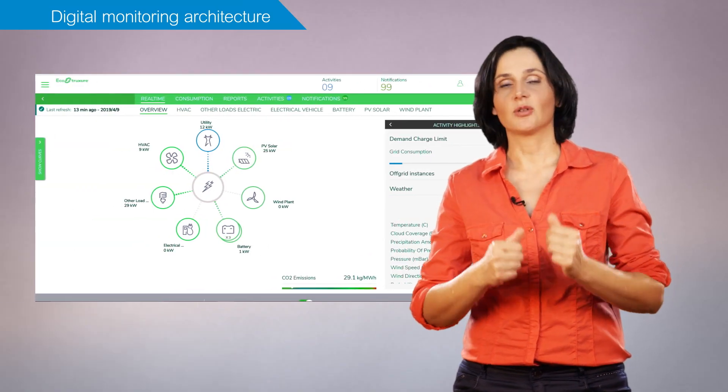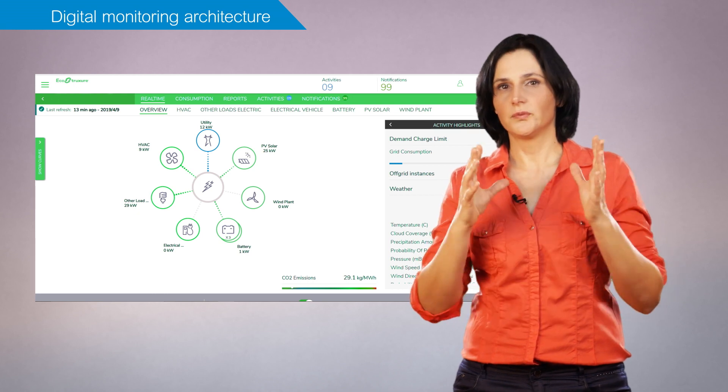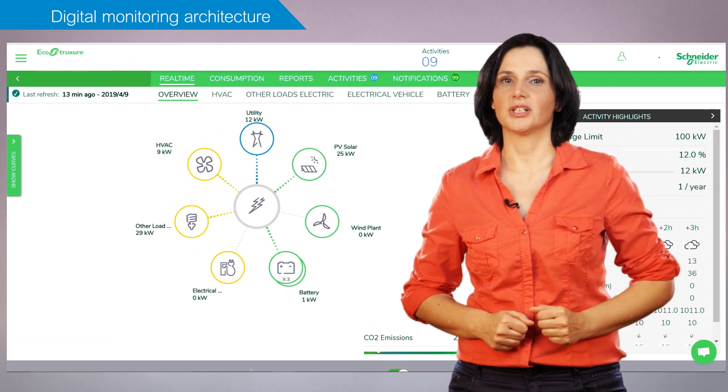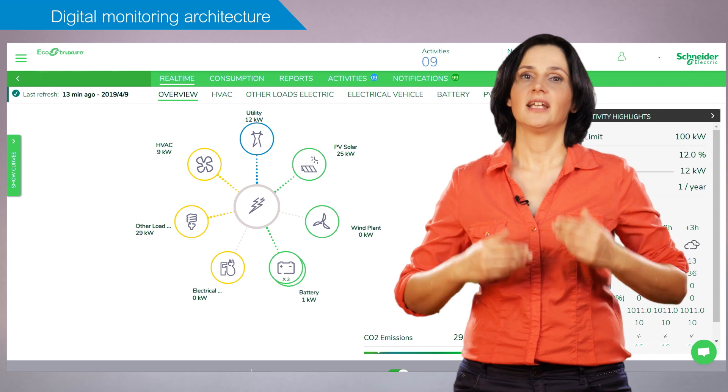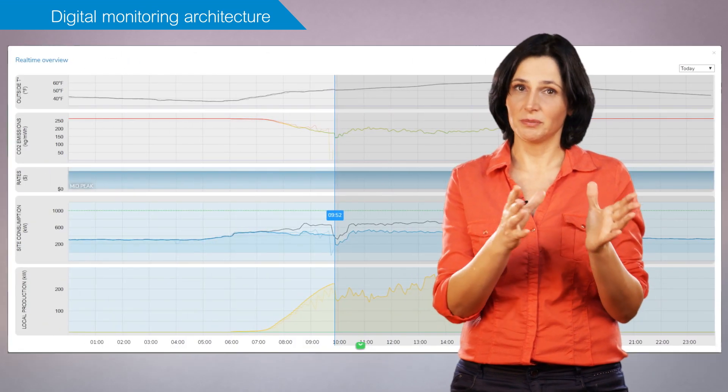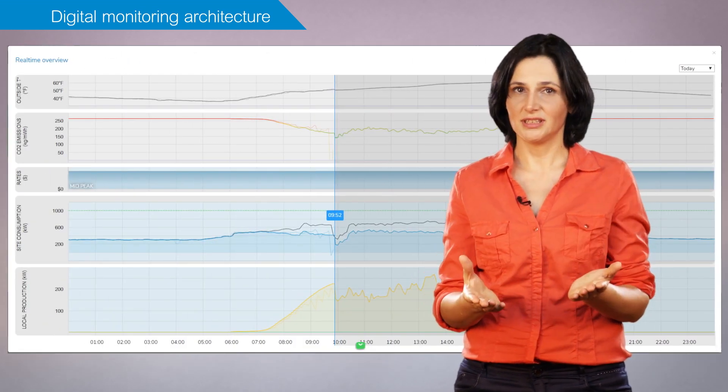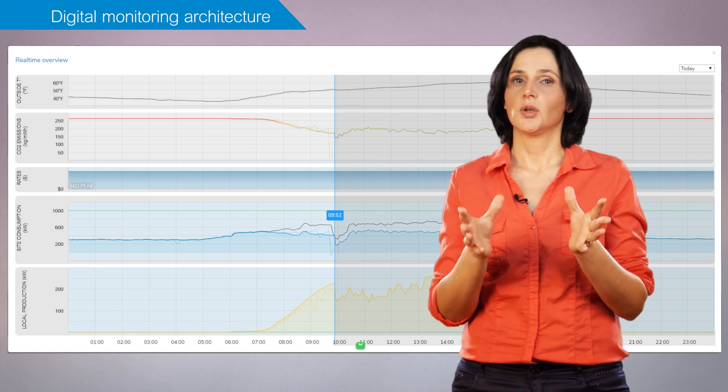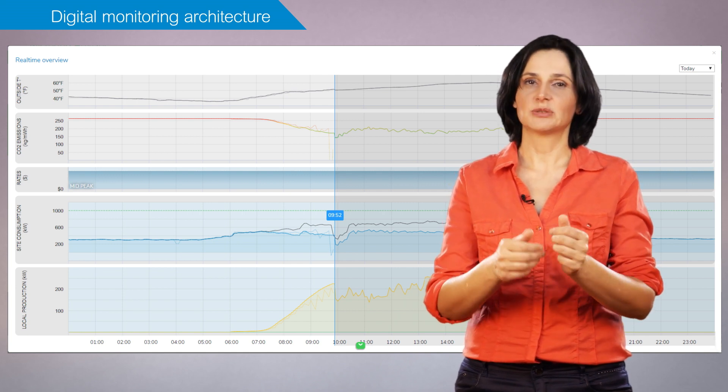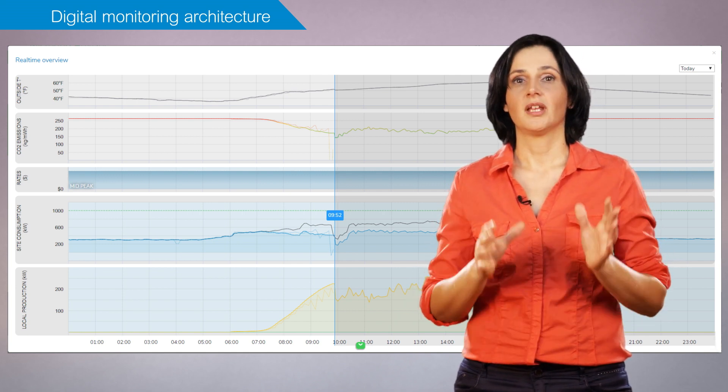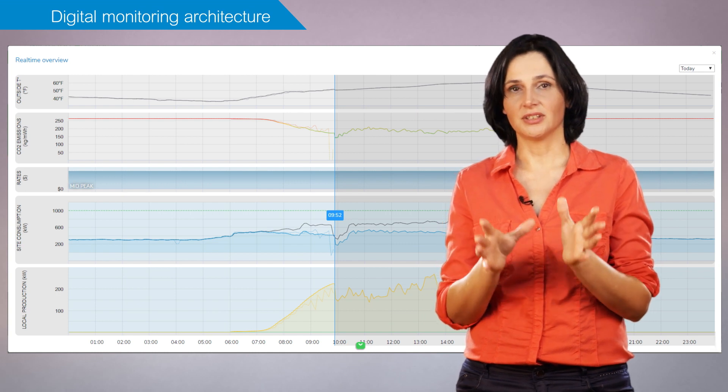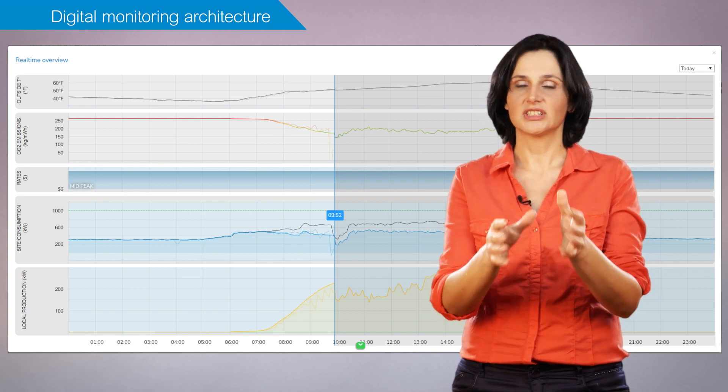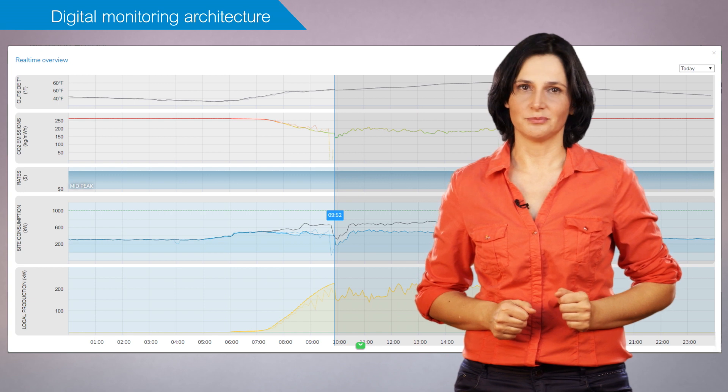advanced cloud-based analytics allow to further optimize the usage of local electricity produced, taking into account complementary criteria such as changing electricity tariffs, weather forecast and expected consumption. Optimized source configuration and setpoints are then transmitted to the local control system.